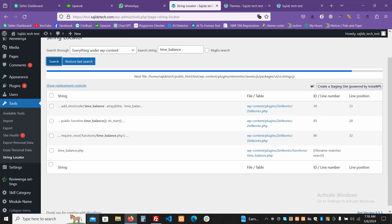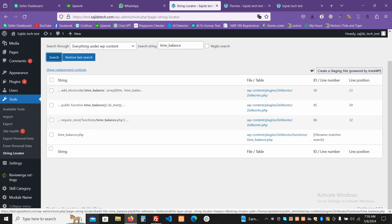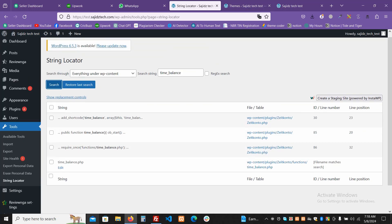Here we go! It's showing the result. You can see it's under wp-content/plugins/zt-control/zt-control.php — this is the plugin file. The string 'time balance' is found here, showing exactly where those strings are available.